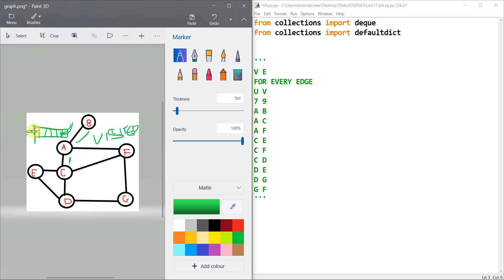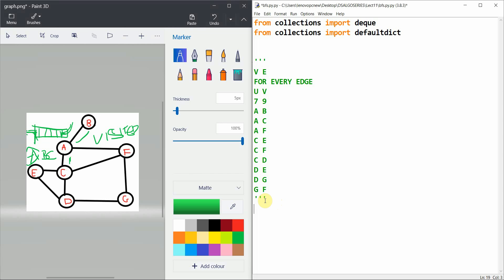For example, if we enqueue node A, when we dequeue A we enqueue the connected components of A, that is B and C. I'm referring to them as 'child' nodes because in trees we call them children of a parent node — here they are just the connected nodes in the graph.